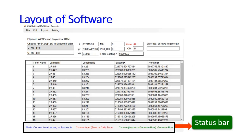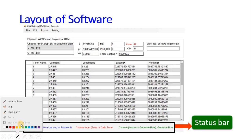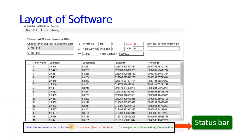The mode indicates whether to convert lat/long to easting/northing (UTM) or vice versa. You can input values in the ellipsoid field, and you can either input the zone or the central meridian (CM). Whatever you input will appear here and the program will read that data.